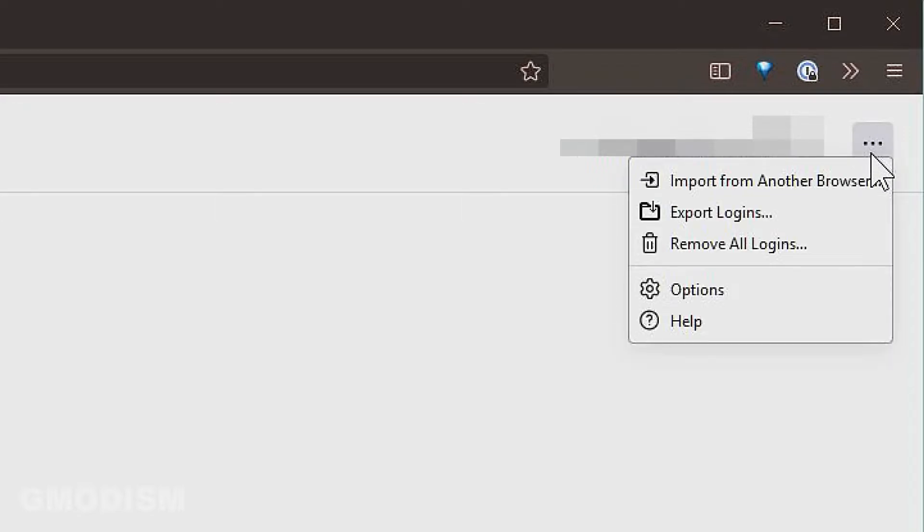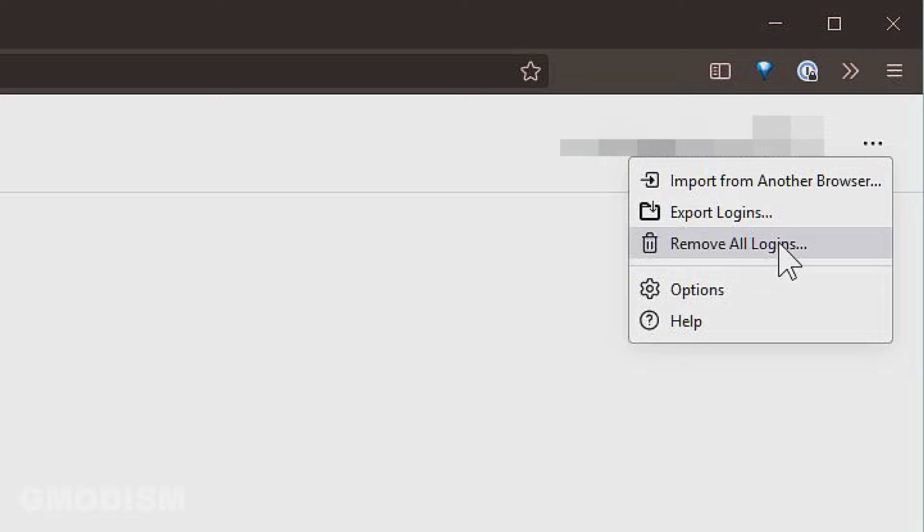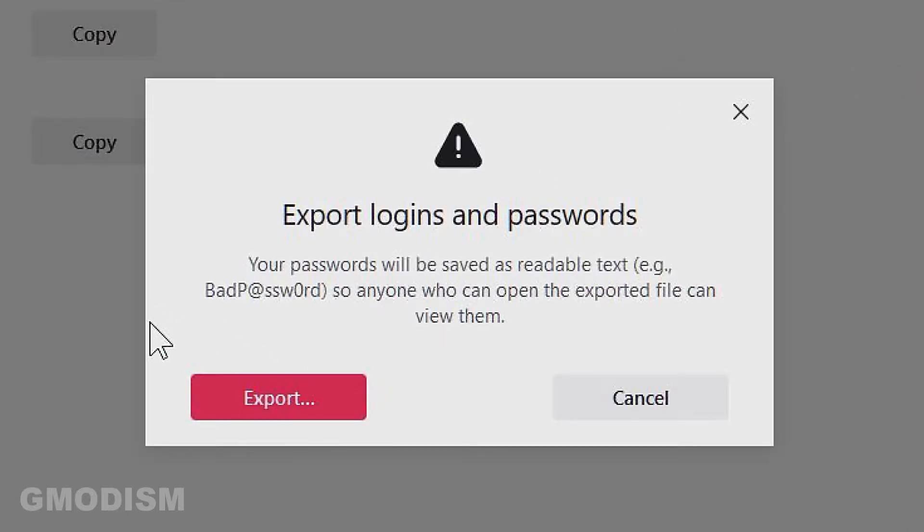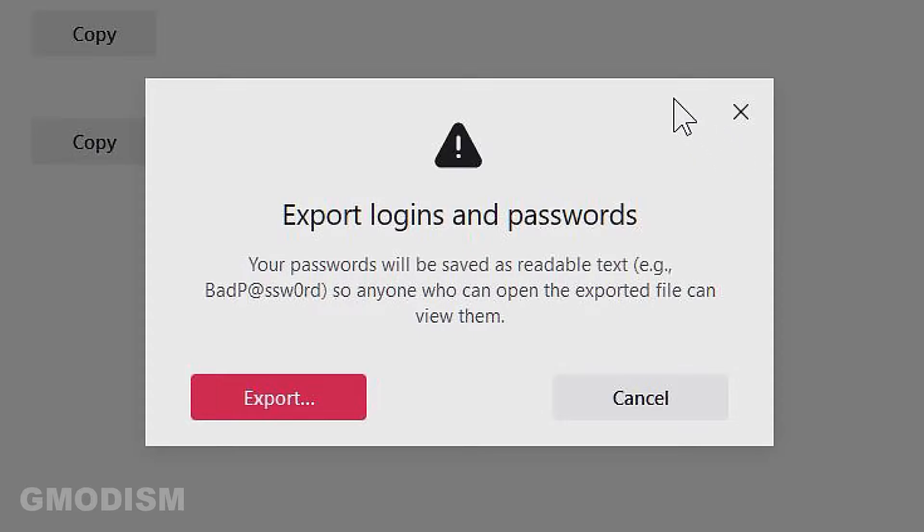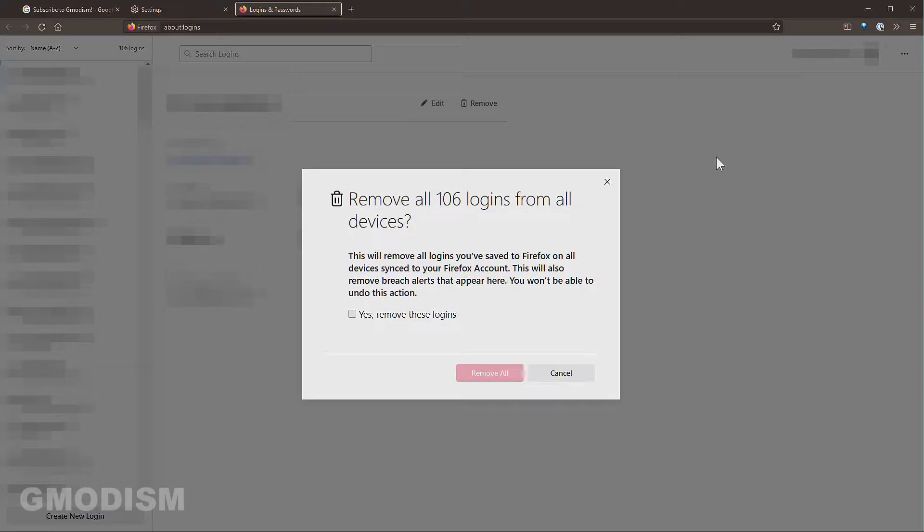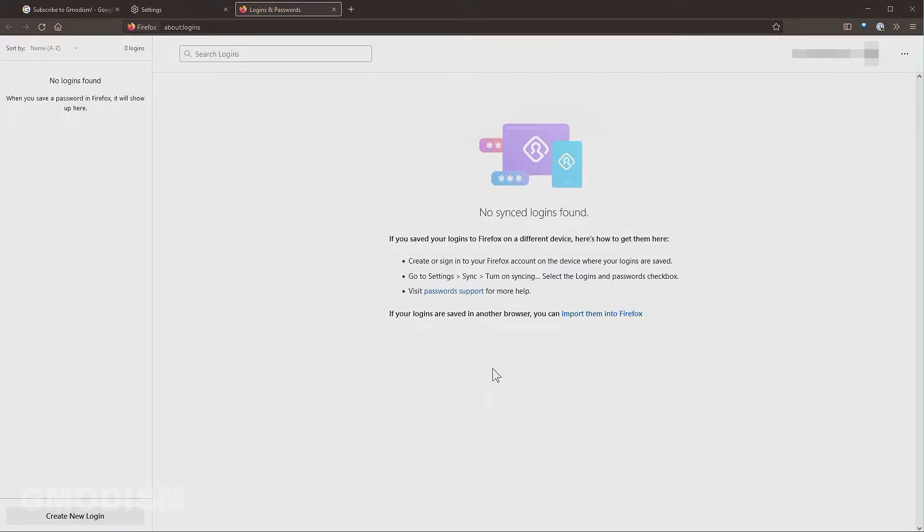Then you will go to the upper right corner, click the three dots and select remove all logins. If you are going to use a password manager to store these logins, it can be a good idea to select export logins and you export them and then you can import them into your password manager. I've already done that so I will click remove all logins. Yes, remove all.